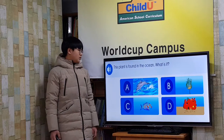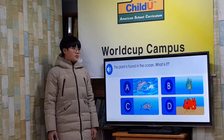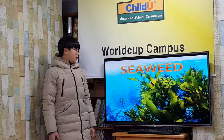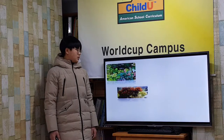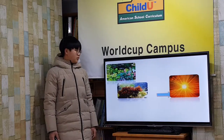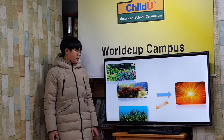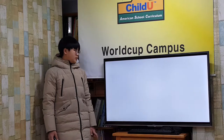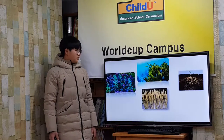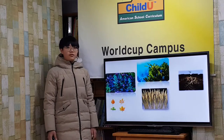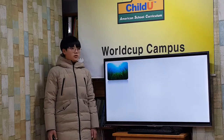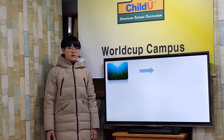This plant is found in the ocean. What is it? Seaweed! Like other plants, seaweed needs sunlight to make food. It is different from other plants because it does not have roots, stalks, leaves, flowers, or fruit. Seaweed is home to many tiny sea creatures.